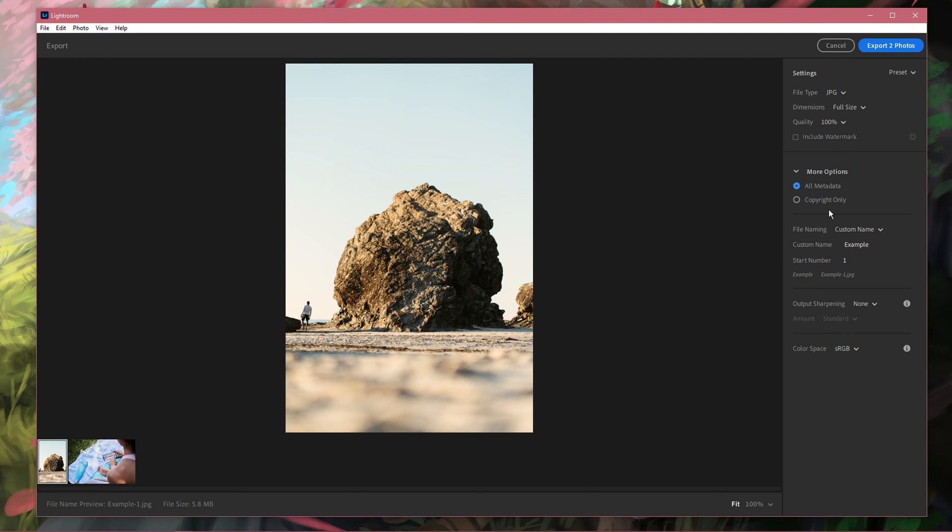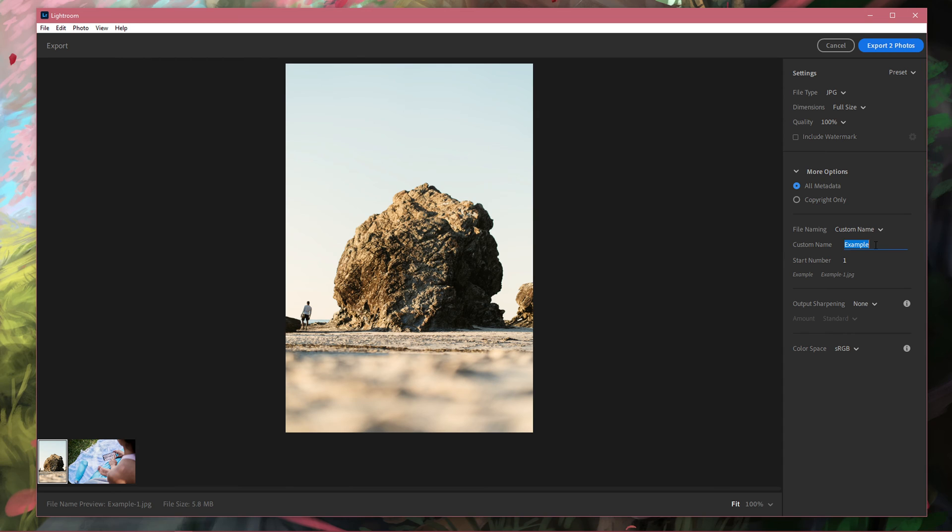Under file naming, you can set this option to custom name if you want to rename your exported photo.